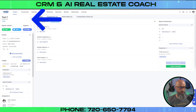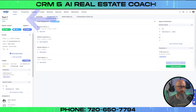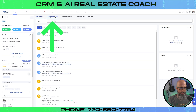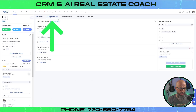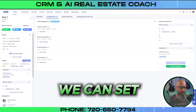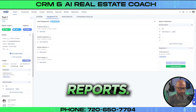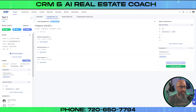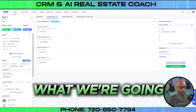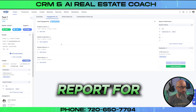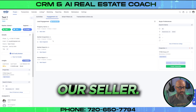Let's jump right into it. Here we are inside our test lead area, and what you're going to want to do is jump over to the engagement tab. This is where we can set up our property alerts, our market snapshots, market reports, and home reports. Like the last video where I showed you how to set up the property alerts for buyers, now we're going to set up the market snapshots, market reports, and home report for our seller.